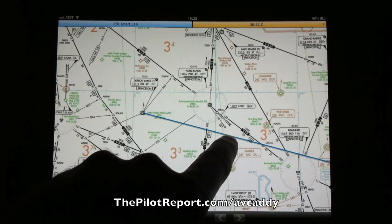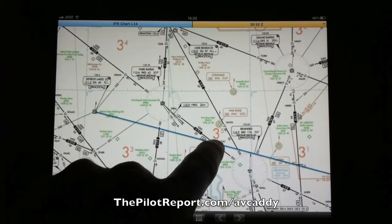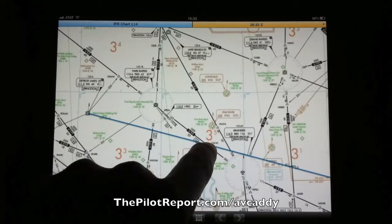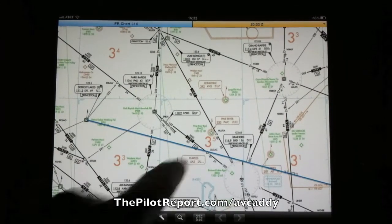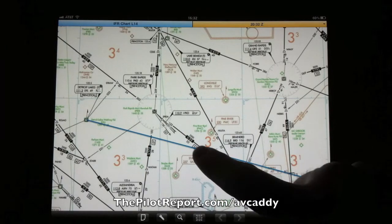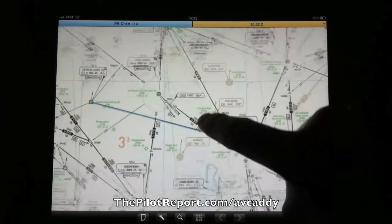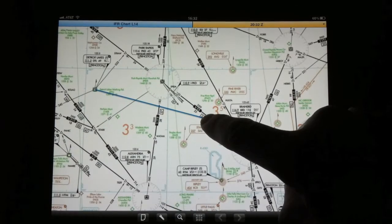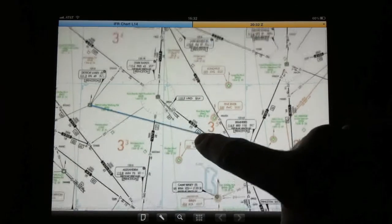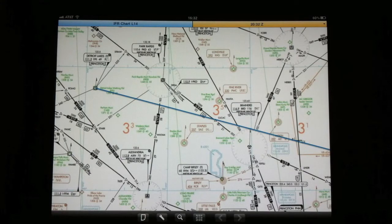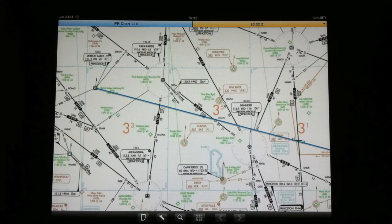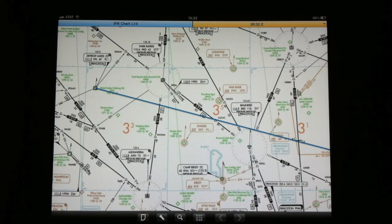However, unlike some of your other products, your flight planning products, you'll notice that I do not have the ability, as I try and move this route on the map, I cannot move it around. There's no rubber banding like there are in some of the other products.